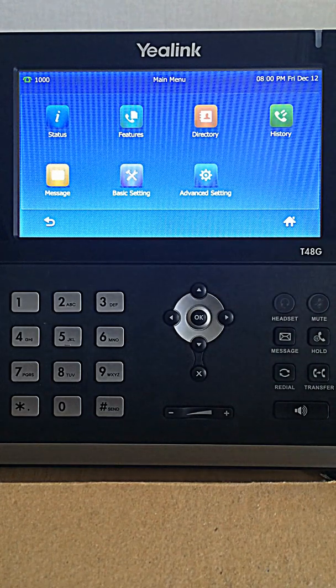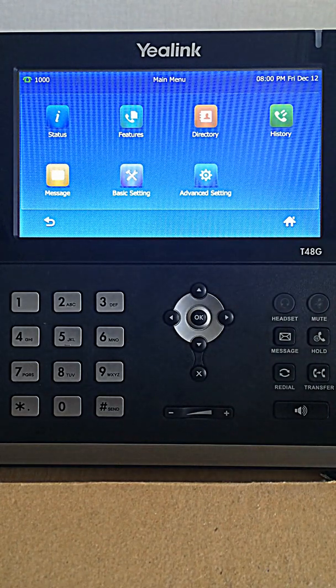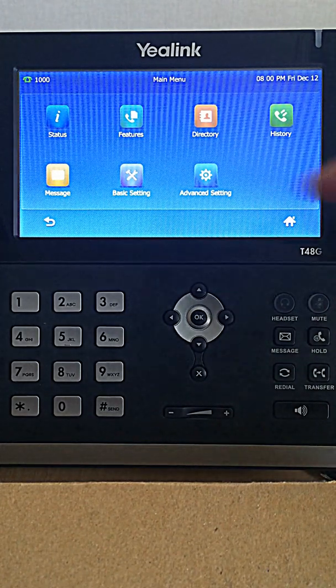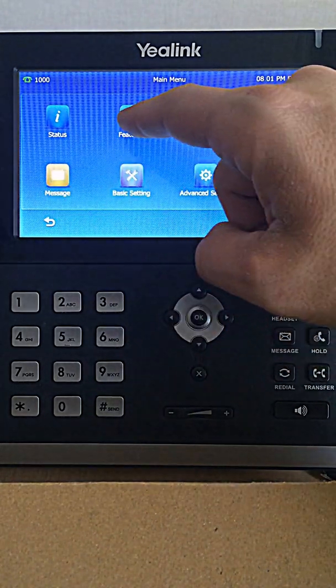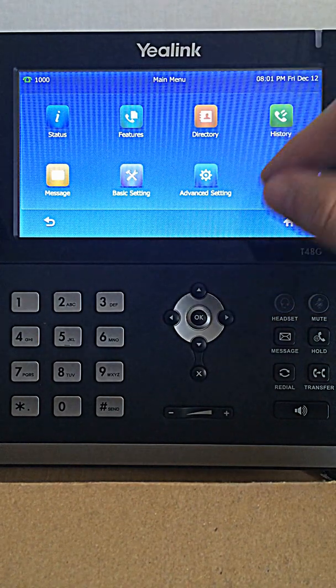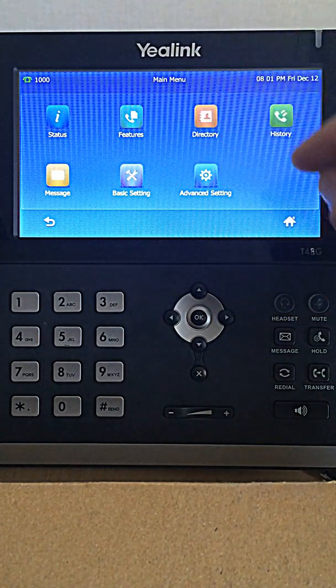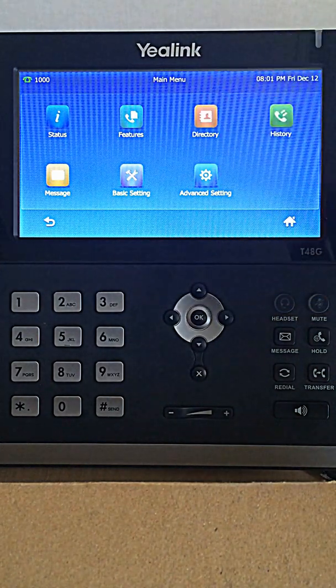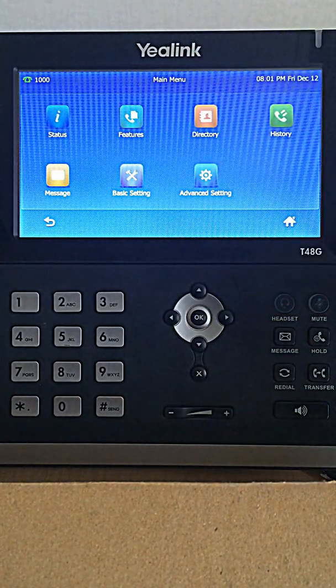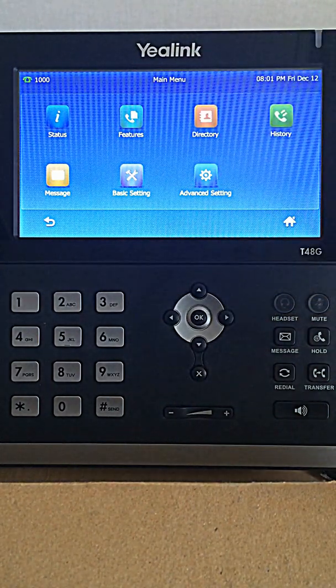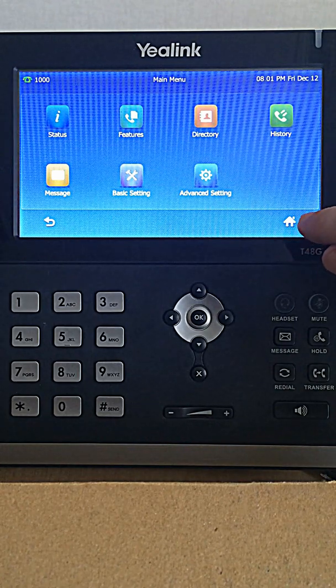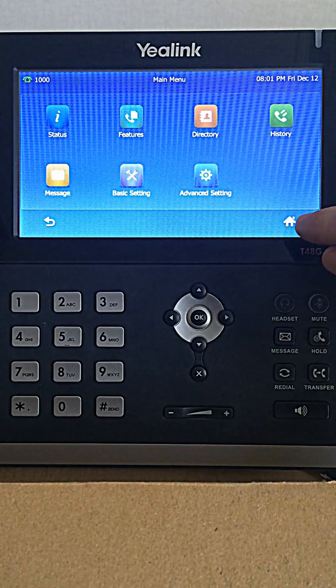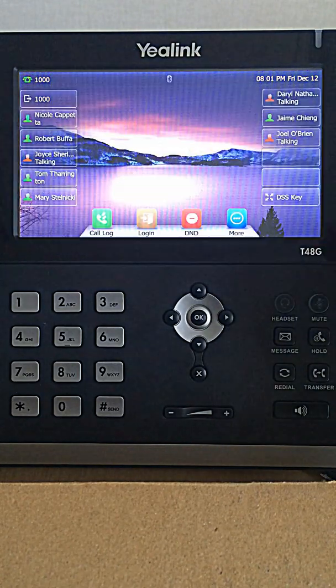This will bring up some of the basic call features and functions such as checking your voicemail, call forwarding, directory, and your call history. You're able to go back to the basic screen by hitting this home key on the touch screen portion of your phone.